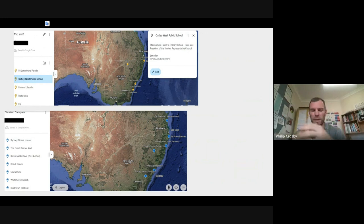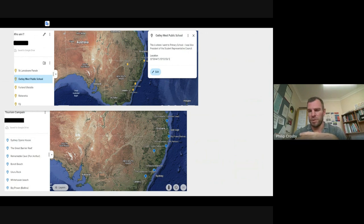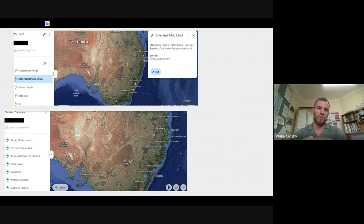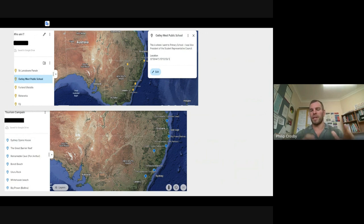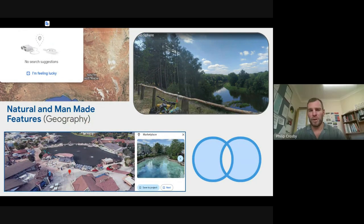This other example was in geography when we were looking at climate, land, and geographical features of Australia. The task was a tourism campaign using a Google Earth project. Students would go to different places — Sydney Opera House, the Barrier Reef, different environments — and explain, demonstrating their understanding of the geographical features.